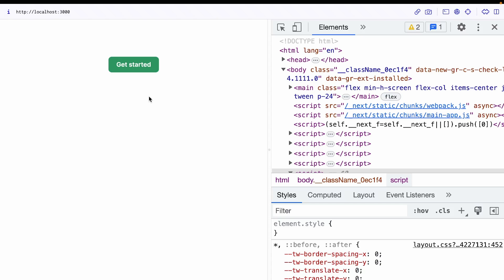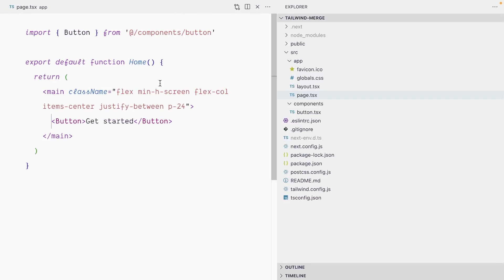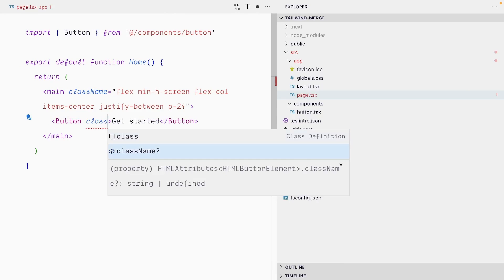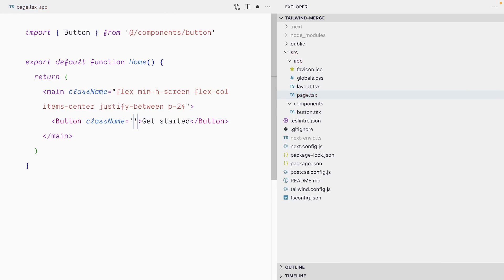Let's say for some important reason, in one instance where you consume the button, you must have the button have a pill shape with the rounded-full class. So you really want to override the default styles and pass a class name here of rounded-full.